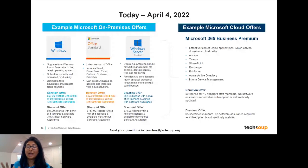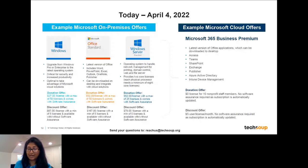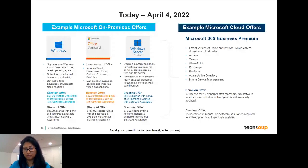Microsoft 365 Business Premium actually has many of the features that Office Standard and Windows Server have inherently in it. It includes all Office applications, Access, Teams for collaboration, SharePoint, Exchange, Publisher, Azure Active Directory — which is often where Windows Server is being used — as well as Intune for device management. All of these are available under this license for free. I'll also stress that the Office applications are available for a full download — you can choose to download them as desktop applications and use them without a stable internet connection.